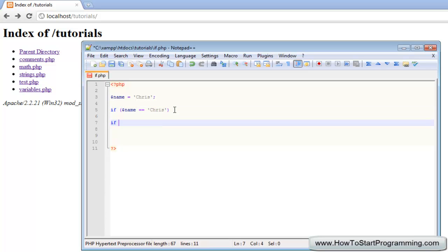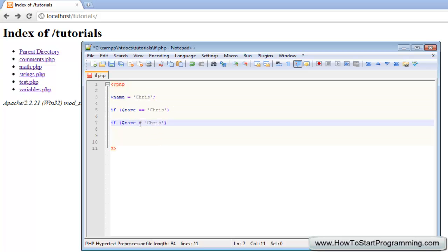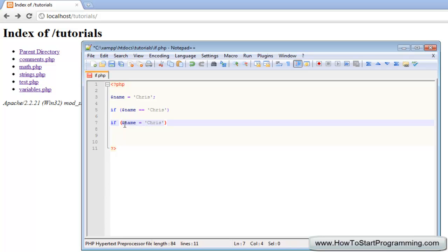You might be saying why can't we type it like this, if name equals chris? Well, if you remember our variables tutorial, this operator will assign, I think it's called the assignment operator. This will assign a value to a variable. So we're actually not saying if name is equal to chris here, we're saying let's go and our name is going to be assigned chris, so that isn't really an argument, isn't a condition.